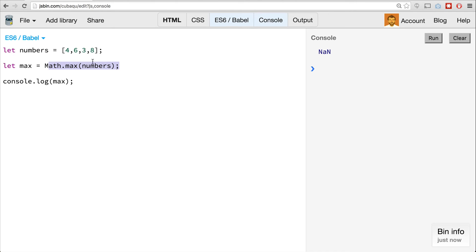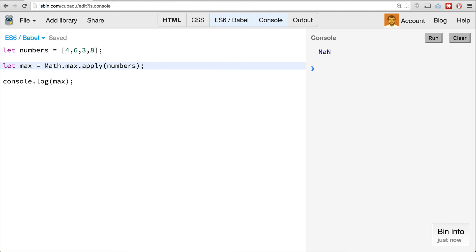If you want to call all these values from numbers on the max method, we have to do something similar to what we did before — we need to use the .apply method. Apply works very similarly to call: it allows us to change the context a method is called with and provide its arguments. Apply lets you provide, as the second argument, an array of arguments — whereas call wants you to pass them in as individual arguments. So we say math.max.apply, null for the context, and numbers as the values.